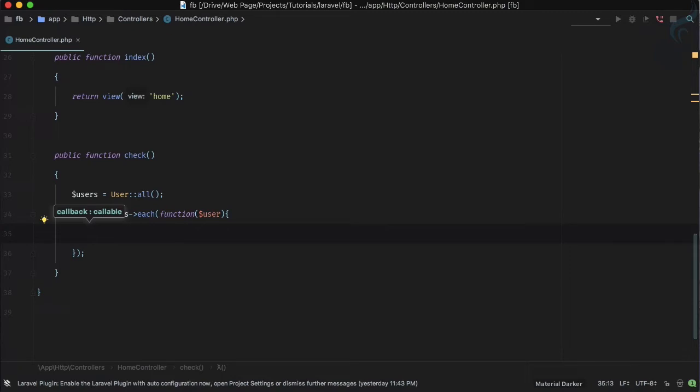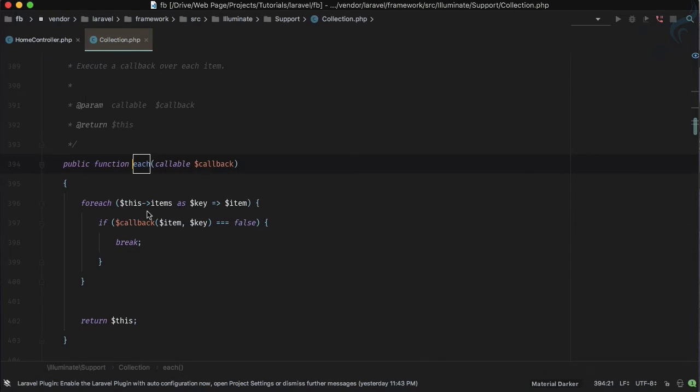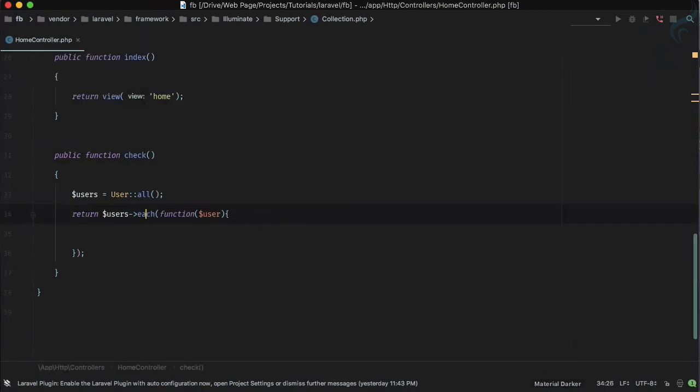What each function will do is it will iterate through each and every item of the collection and you can perform certain things. This can be very useful when you have to send an email to lots of users. Behind the scene, each is using a for-each loop.